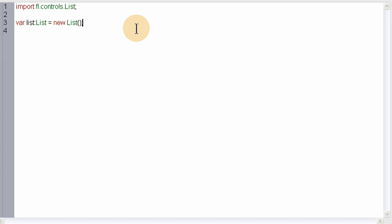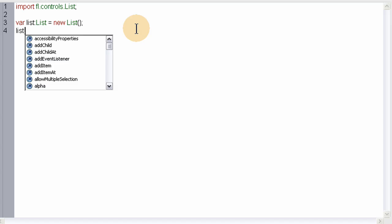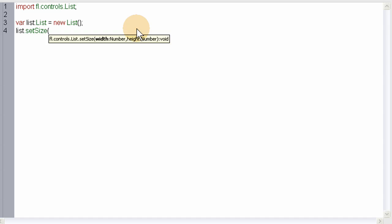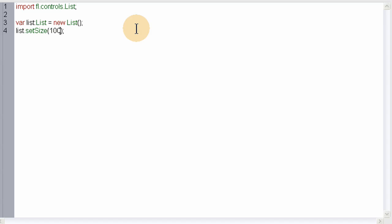Now we're going to say list.setSize. This is going to set the sizing, width, and height of the entire list object. Inside we're going to go maybe 100 by 100, a little square. You can make yours any size you want.